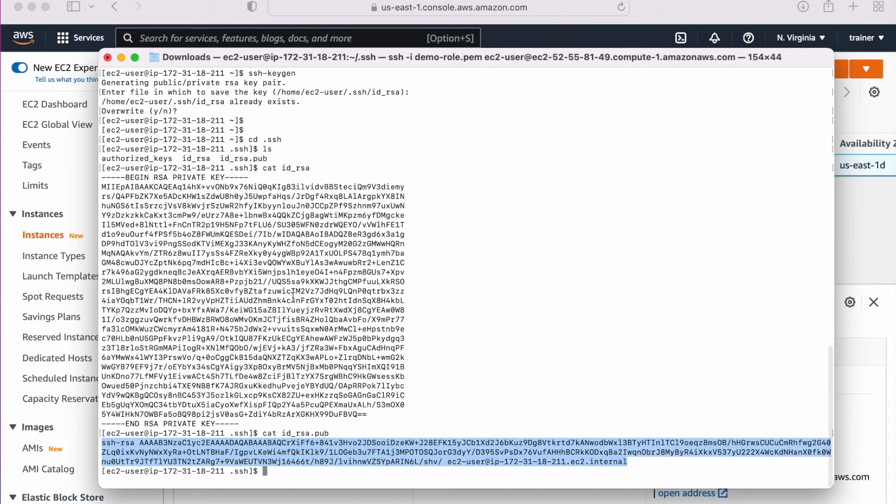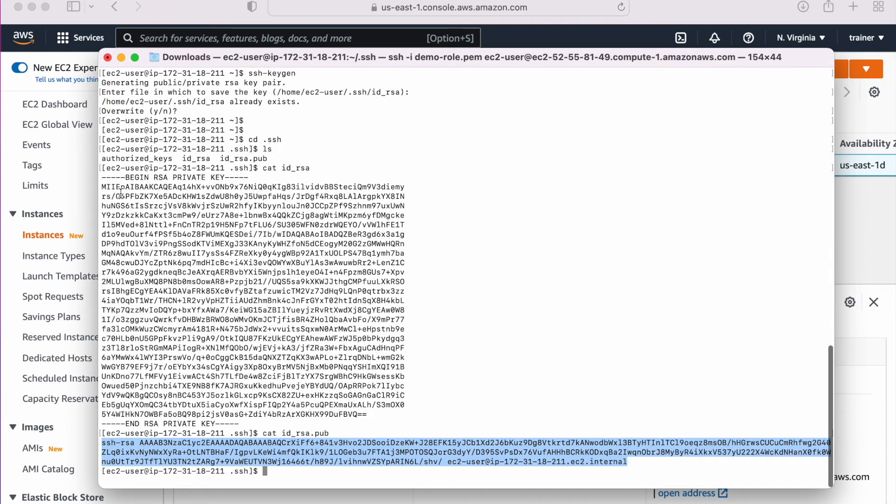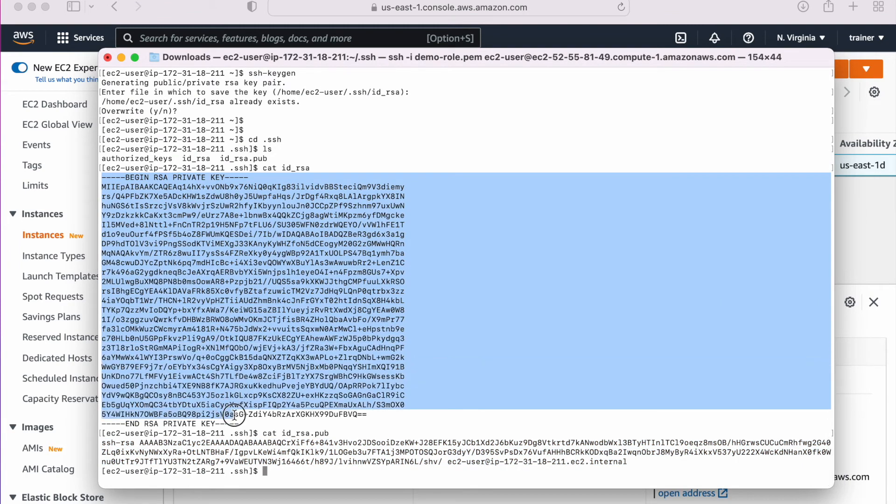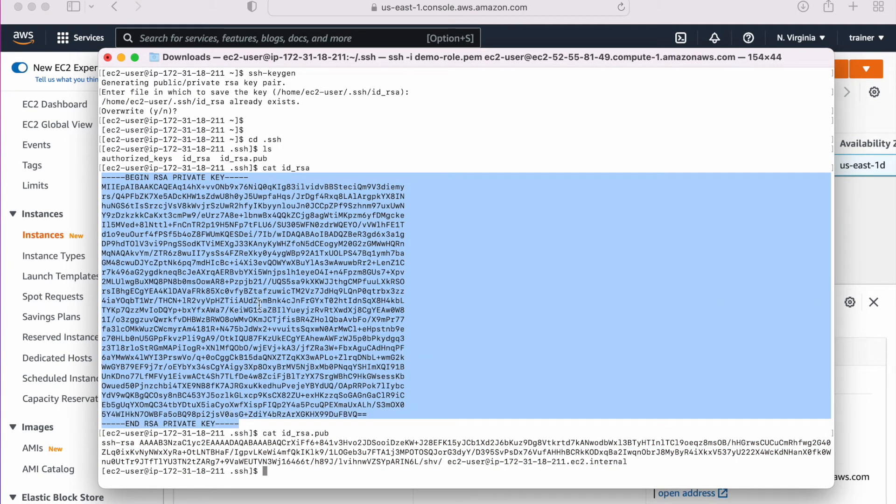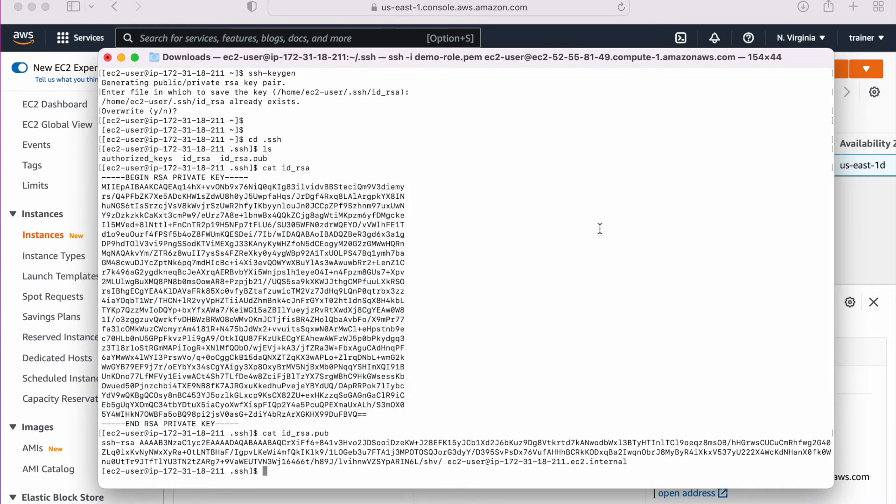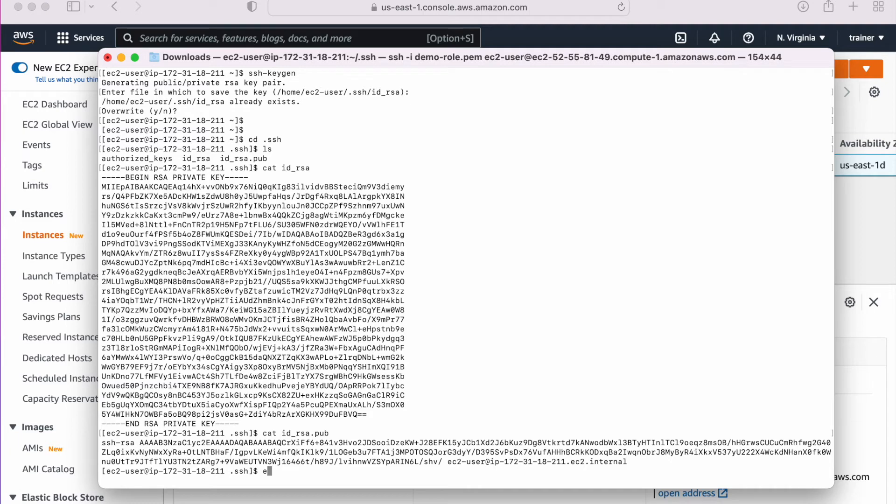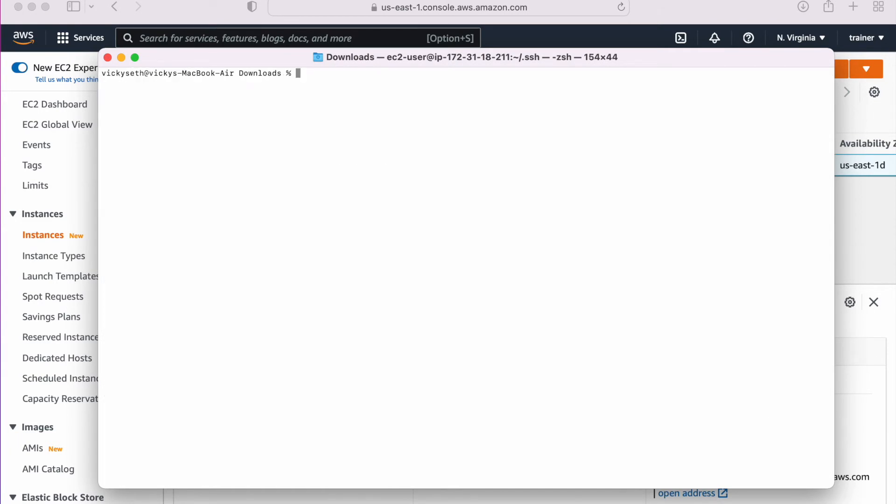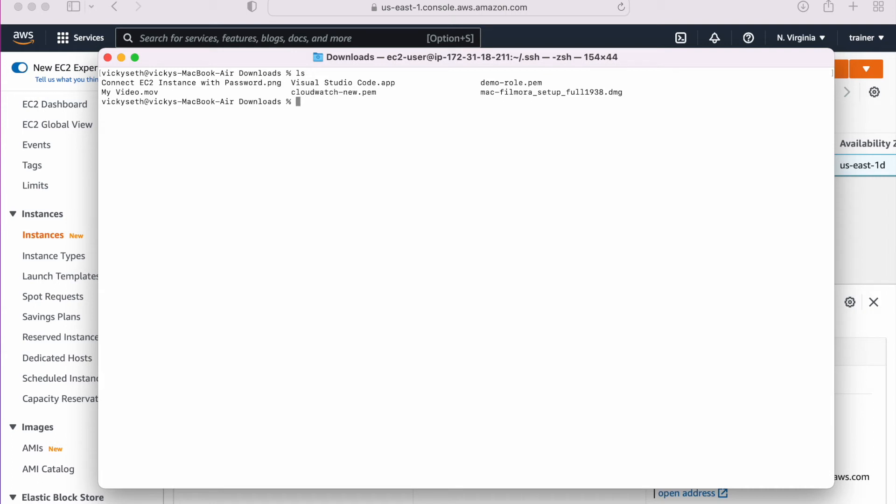Now what I need to do is I need to copy this private key from this machine where I have generated my key pair. Copy it. Now I need to exit from here.